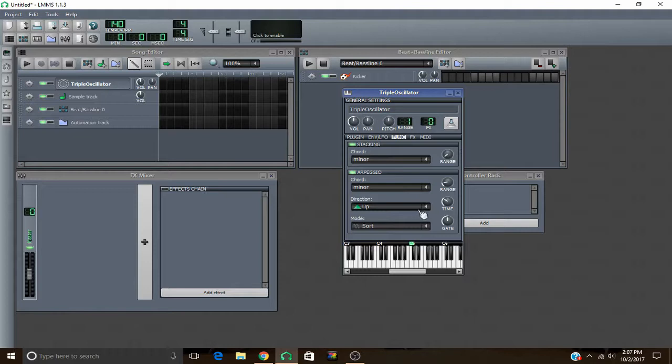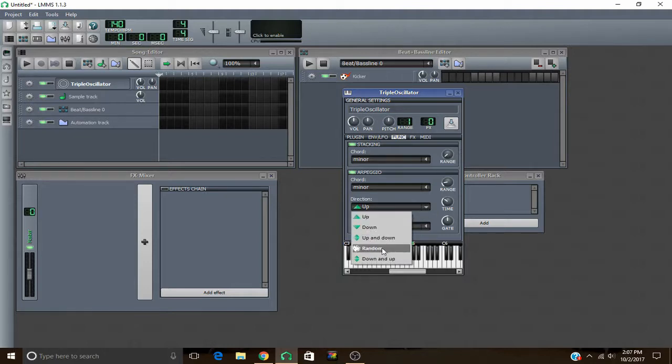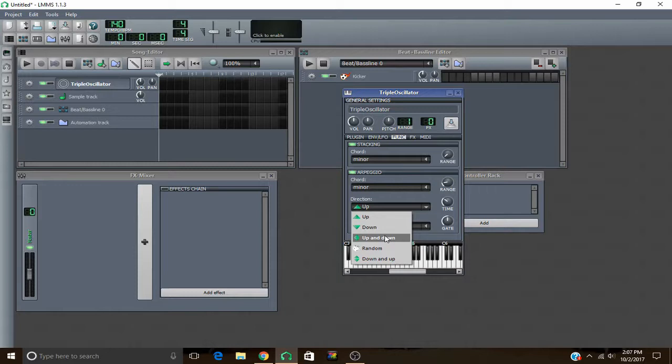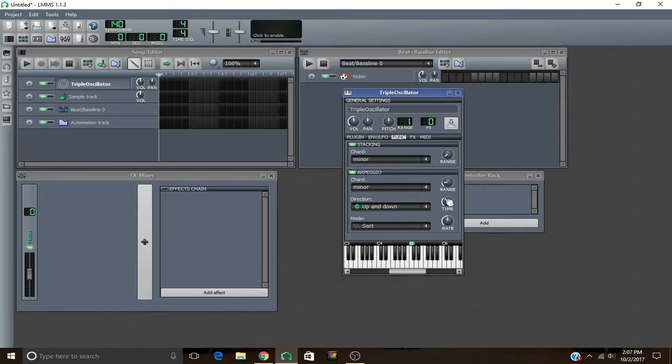Okay, direction. You can set it on up, down, up and down, random, or down and up. I'm going to go ahead and set mine to up and down. The names are pretty self-explanatory. If you have random, it just plays whatever. You have the arpeggio playing in just a random order. I'm going to set it to up and down.